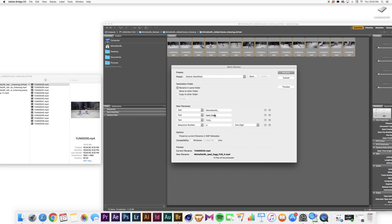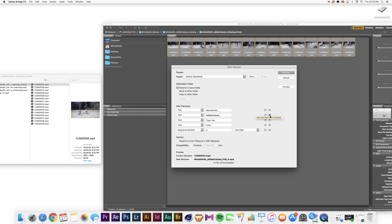And then right here I'm going to put Adidas Tubular. Now technically I can add another box right here if I wanted to, to do Unboxing.